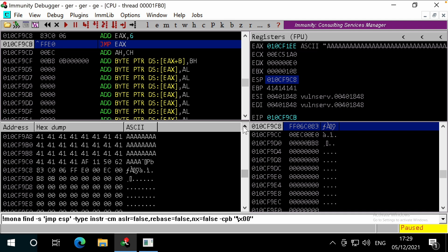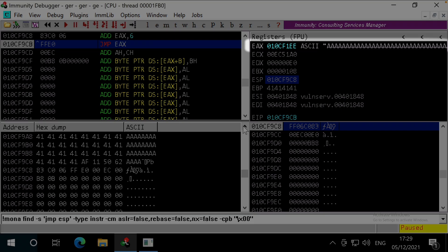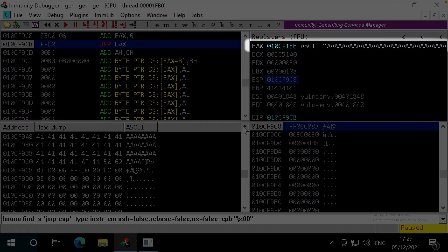Awesome, we can see the EAX has now shifted, and it's pointed to the start of our A's at address 010cf1ee.